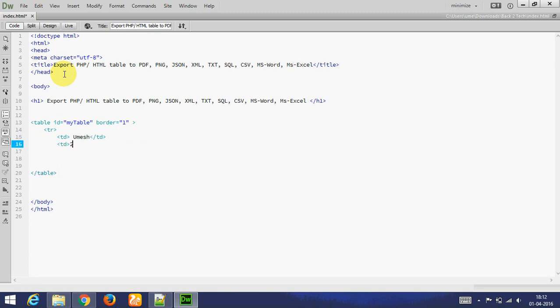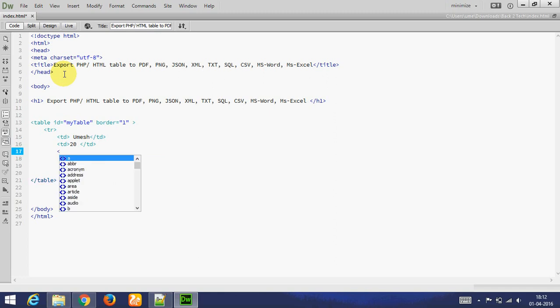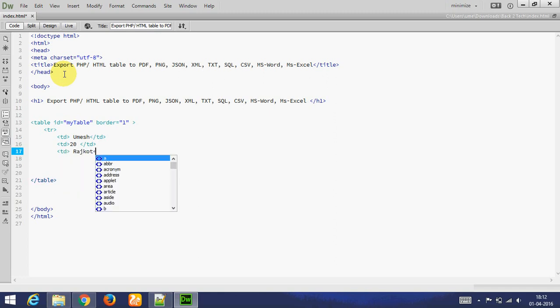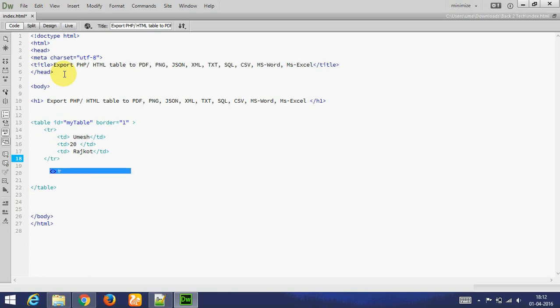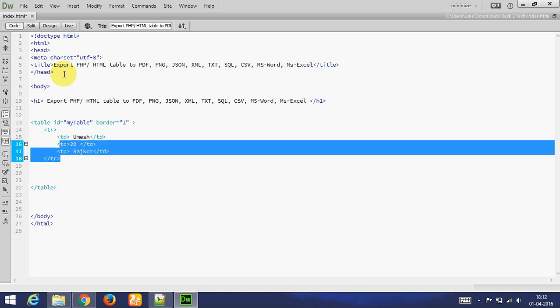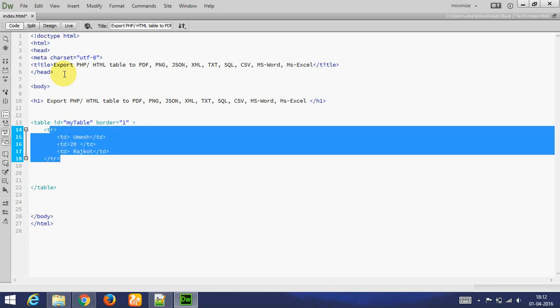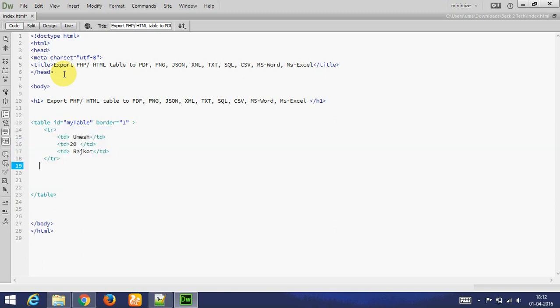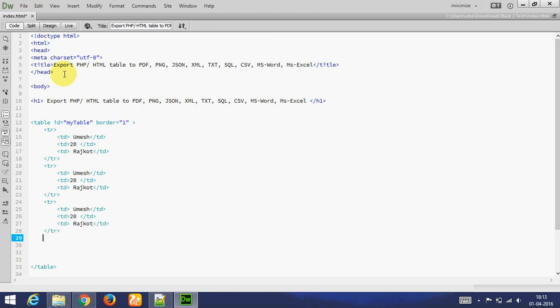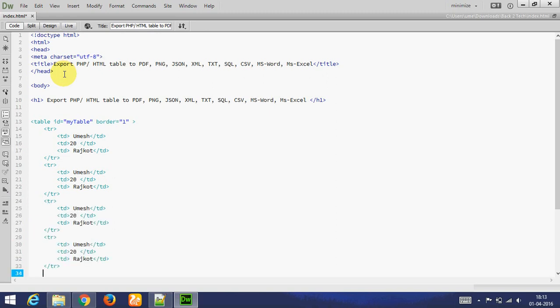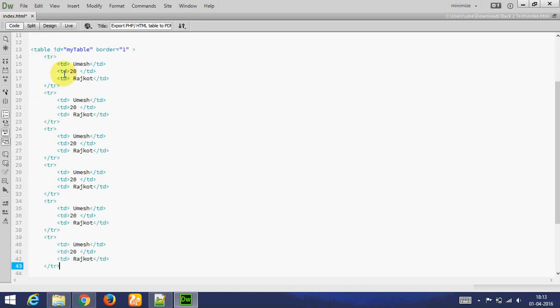I am entering dummy data. This is one row completed. I am copying three rows. Now this is table with reservations. Let's show you how it looks. I am changing some data.